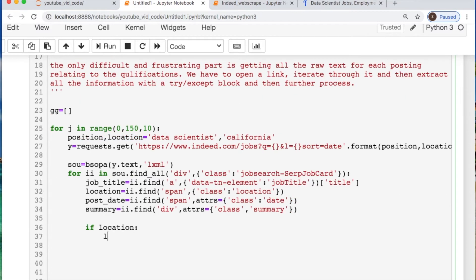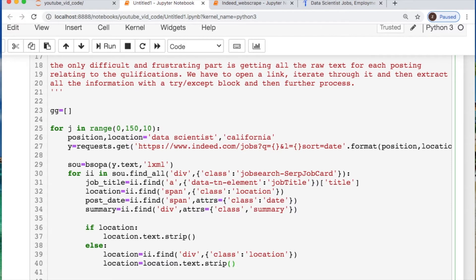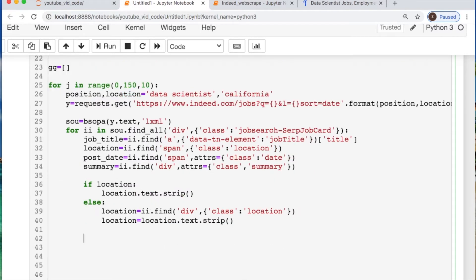We need to now do an if statement for the location. If we find the location we just take it as text and strip it. Otherwise we have to look in this new class location and strip that.